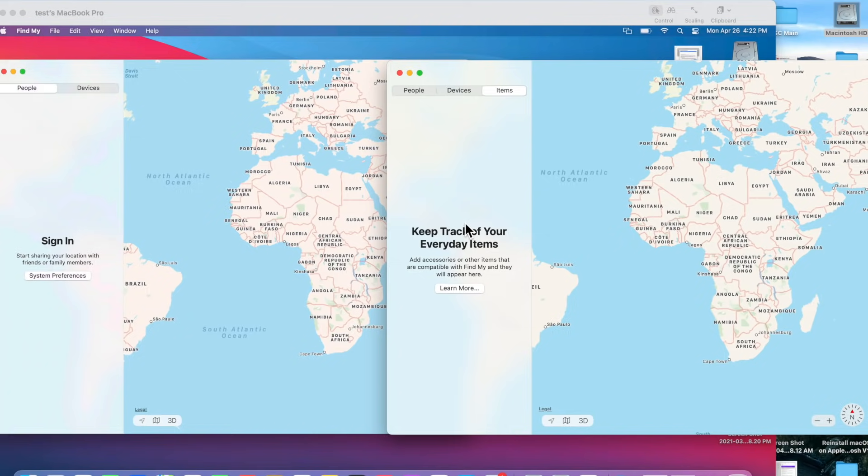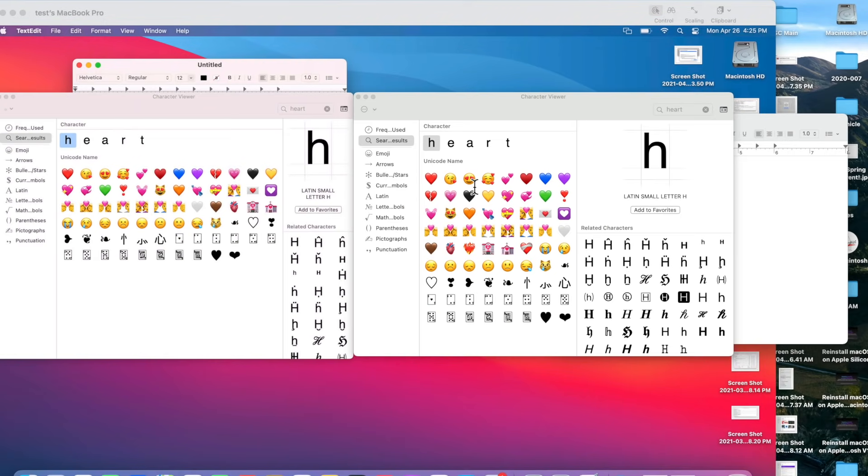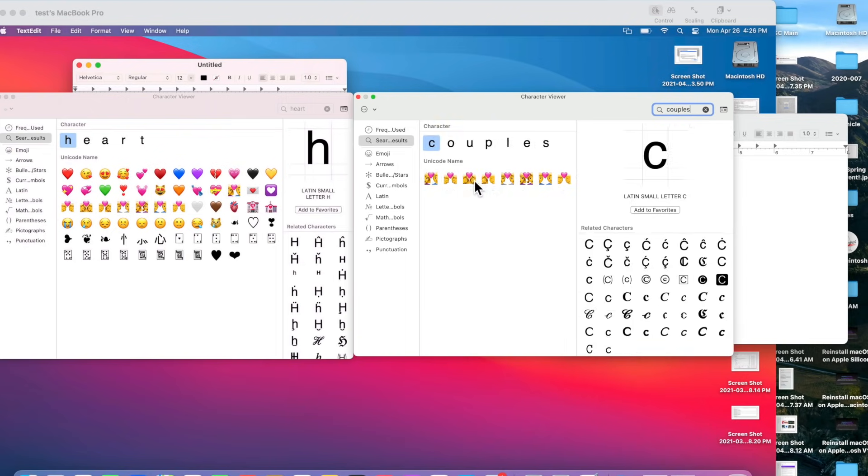The next change is new emojis, and here is the new heart emoji with a little bandage on it. As you can see, that's not here. There's also a new fire heart emoji for couples.